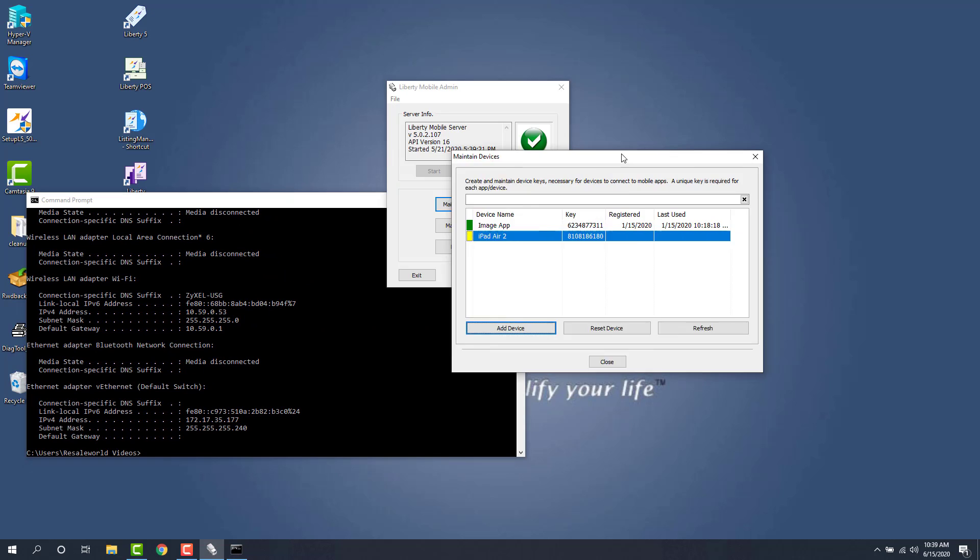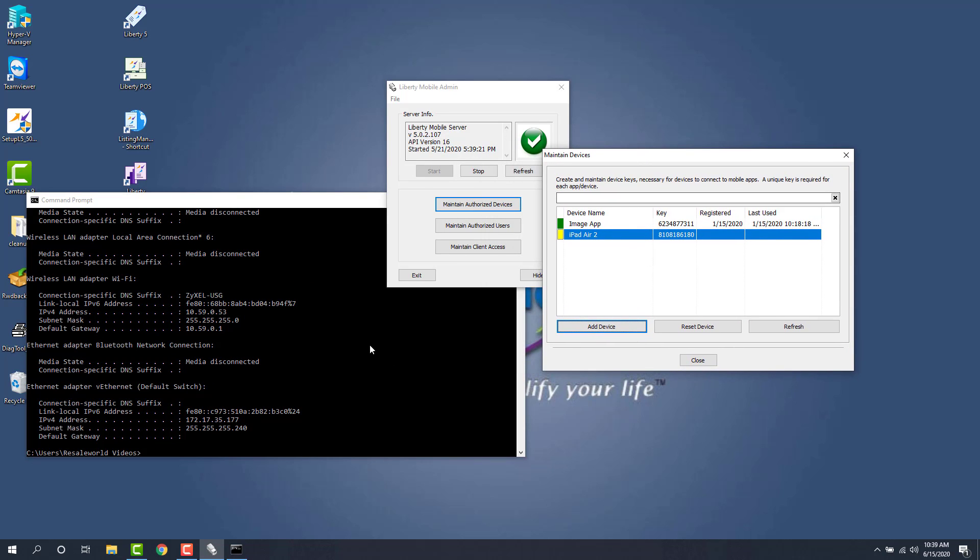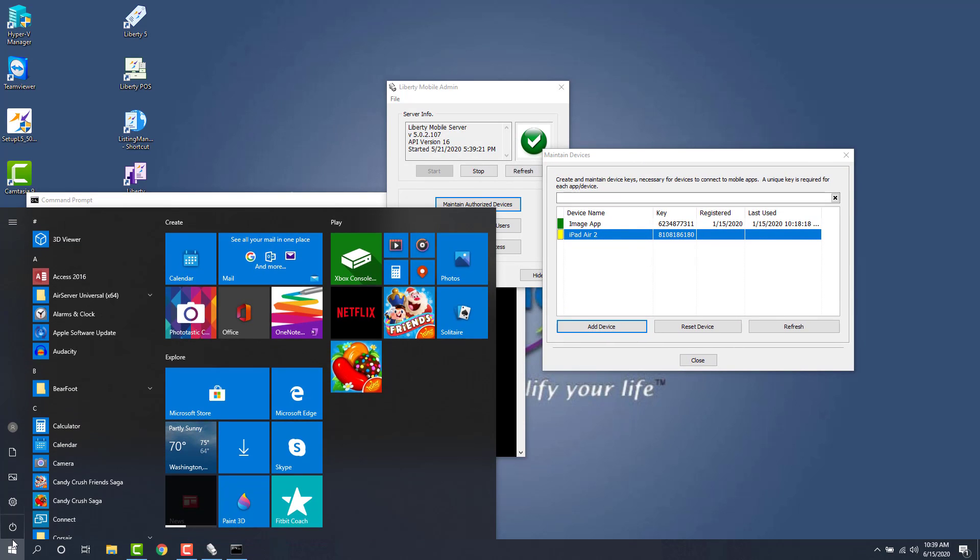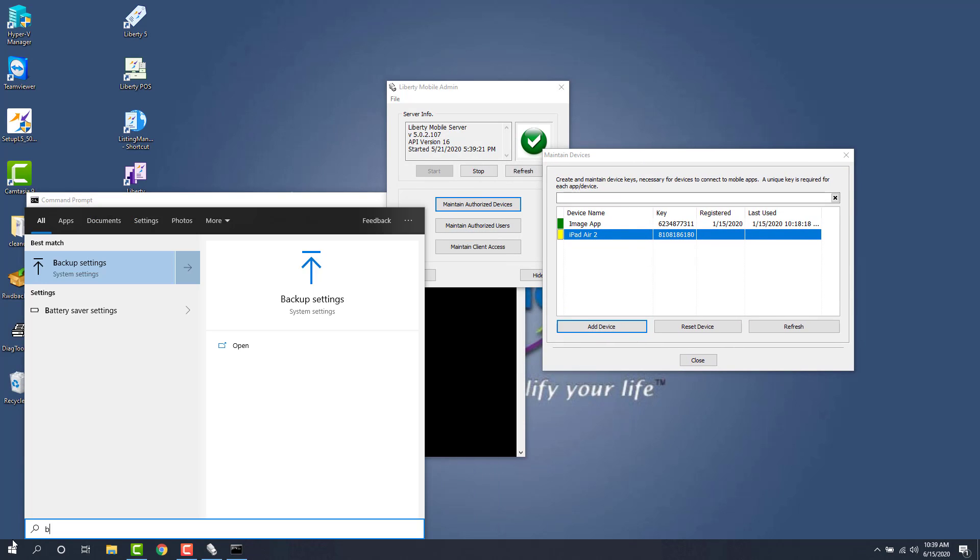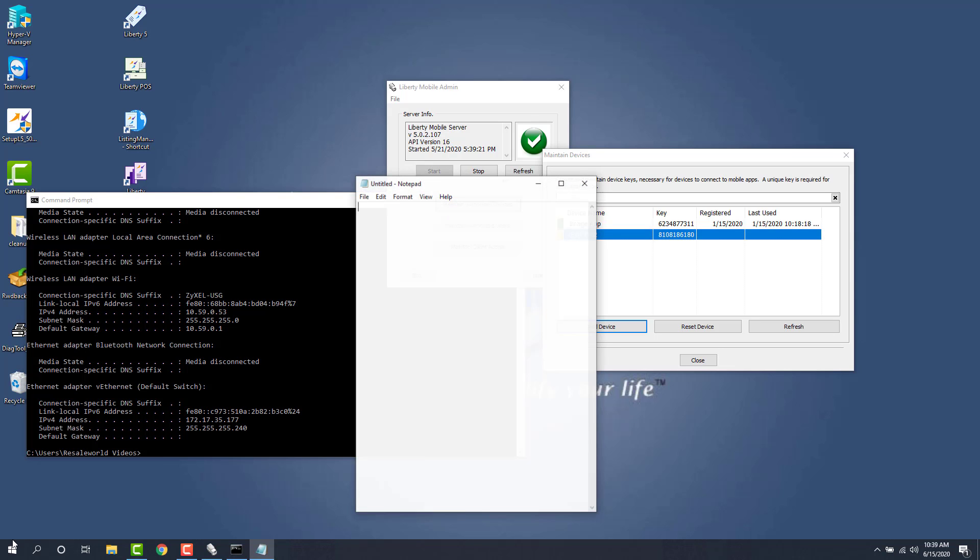Normally what I like to do is we'll open up notepad and we'll just type out all this information as we would expect to see it. So I'm going to open up my notepad. We know that when we open up the app, you'll see description. So this one will say this is my store name. My store name is State of Mind Consignment.